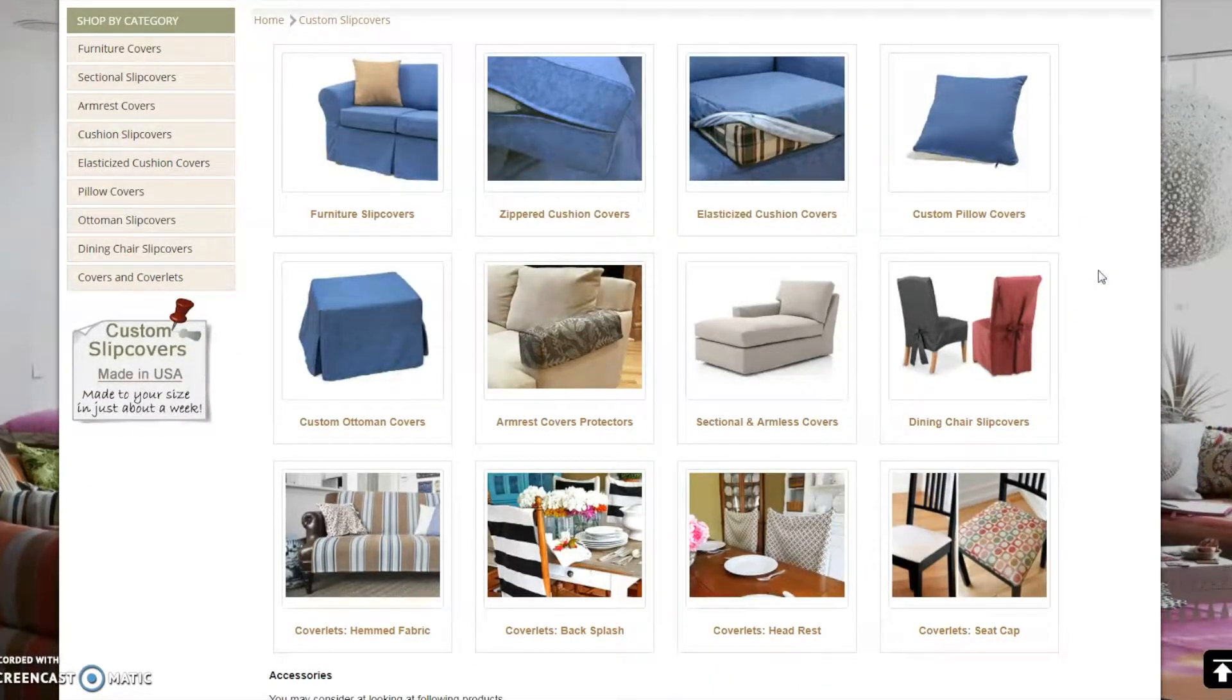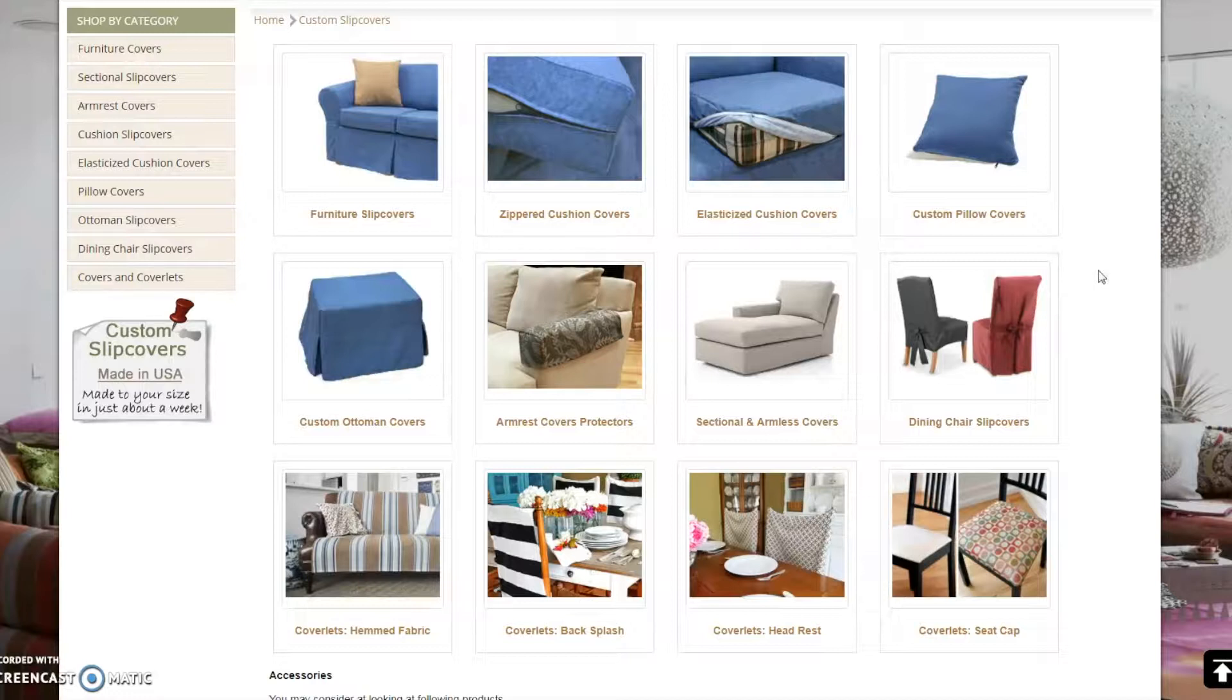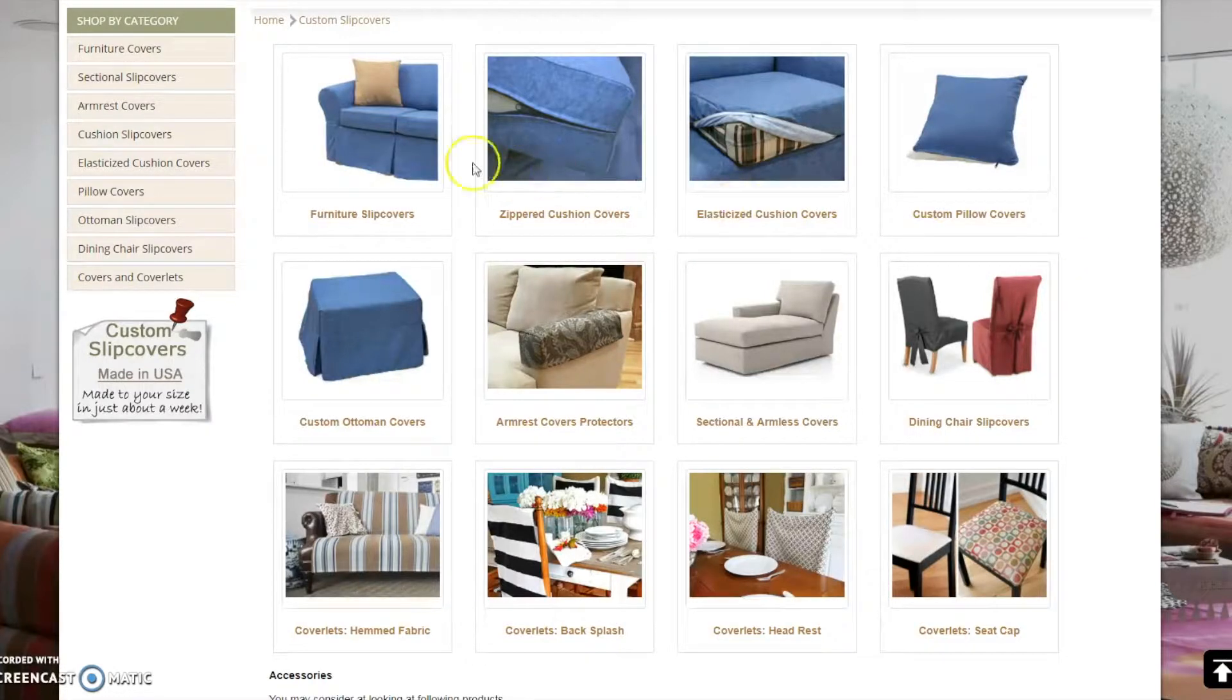Select a category for which you wish to purchase a custom slipcover. For this demonstration, I will select Furniture Slip Covers.